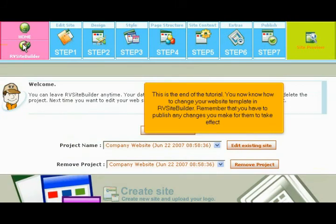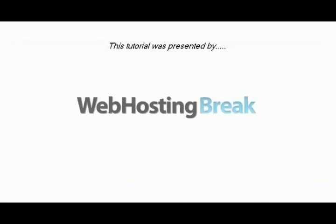This is the end of the tutorial. You now know how to change your website template in RV Site Builder. Remember that you have to publish any changes you make for them to take effect. Thank you for watching our tutorial. Be sure to let us know if you have any questions — please call us in the comments.